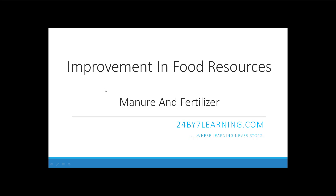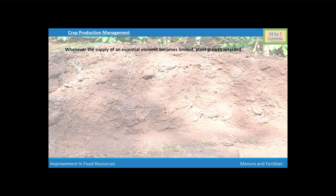Hello students. This video is a continuation of the previous video on Crop Production Management. In this video, we are going to discuss about manure and fertilizers.